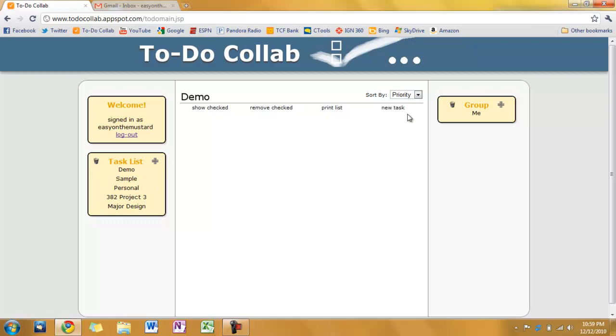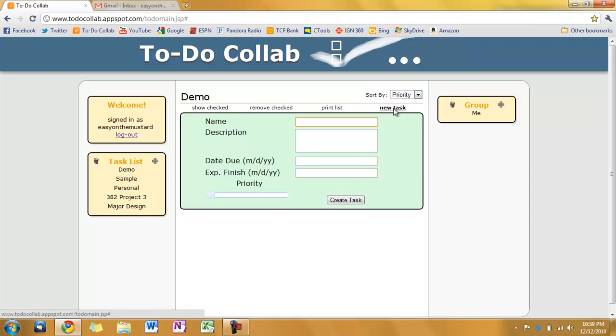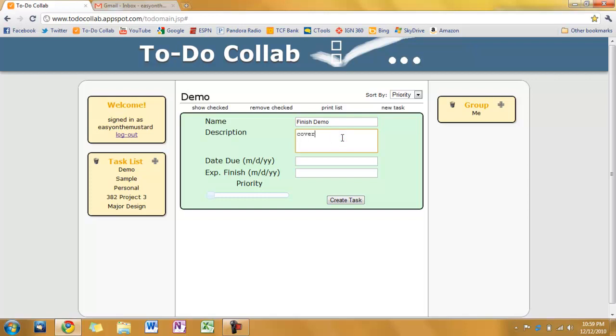Alright, so you can see we have no tasks. So I'm going to go ahead and create a task. Click new task. So let's give it a name. How about finish demo. Description here. Cover all aspects of website.